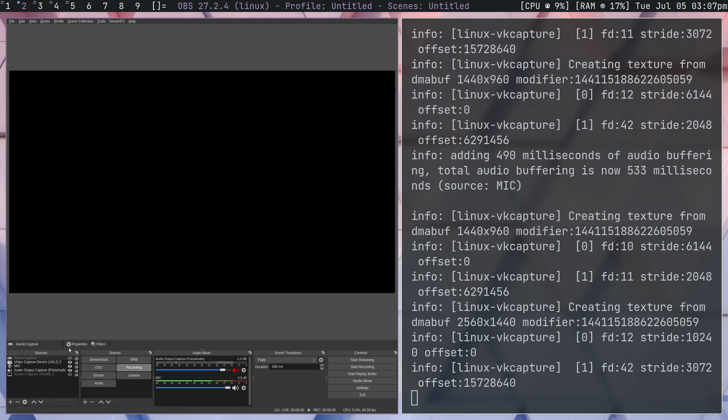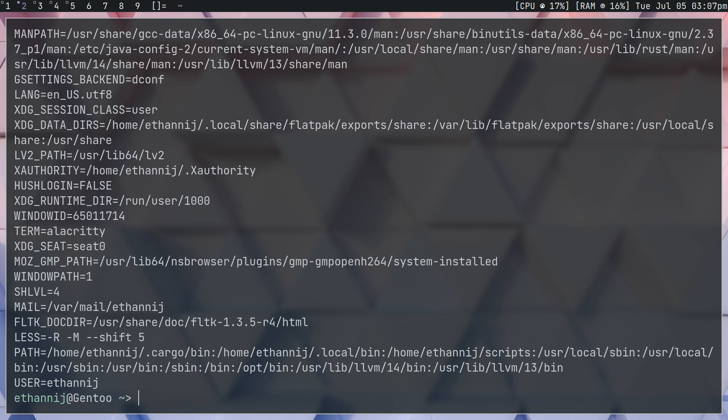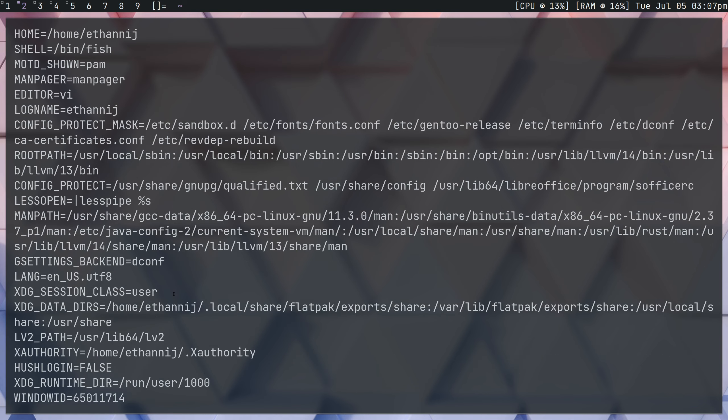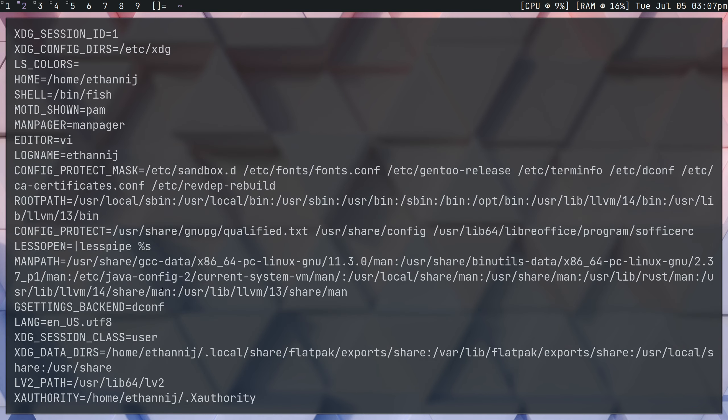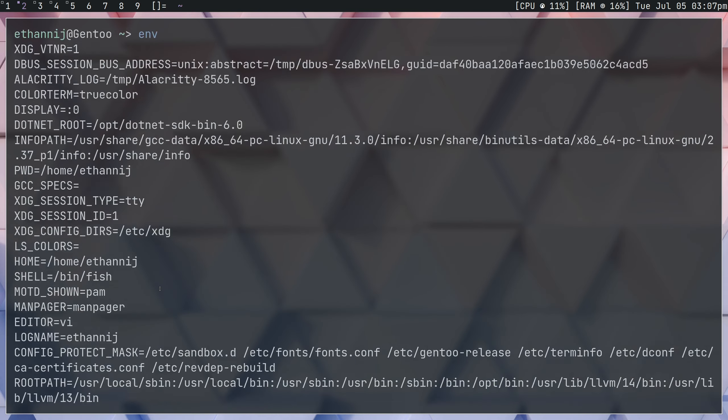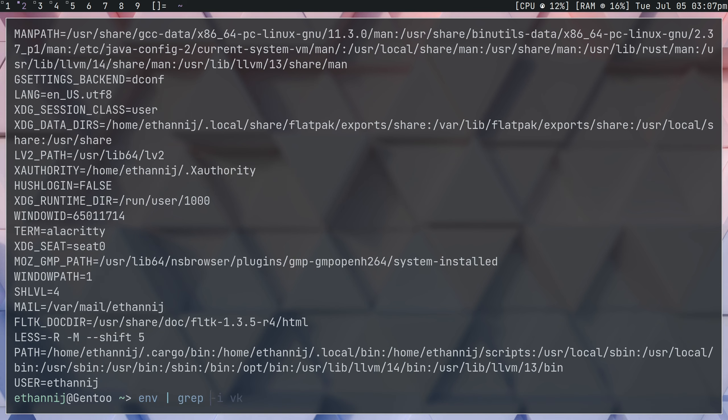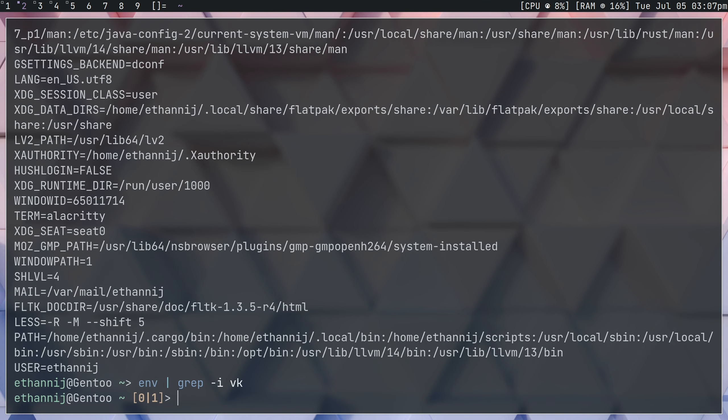One other note that I want to add to this, before I end this video, is that because you've installed a second ICD for Vulkan, you're going to want to set your primary one. You don't want to accidentally be using the wrong version of Vulkan. So, if you take a look, if you look at your env variable, this could be anywhere in here. If you grep for VK, you'll see nothing's in there.